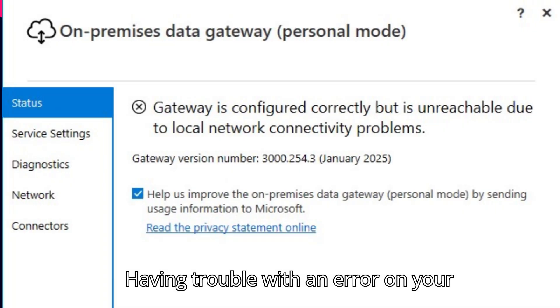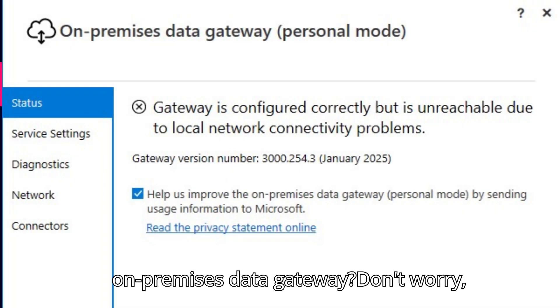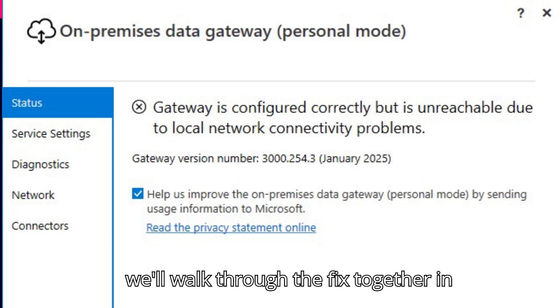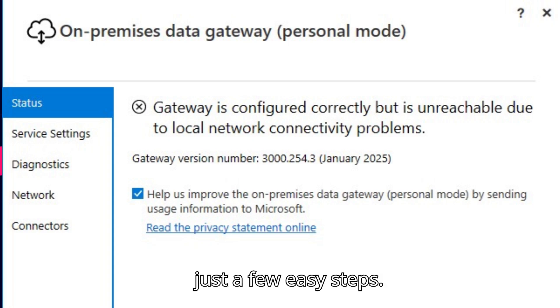Having trouble with an error on your on-premises data gateway? Don't worry, we'll walk through the fix together in just a few easy steps.